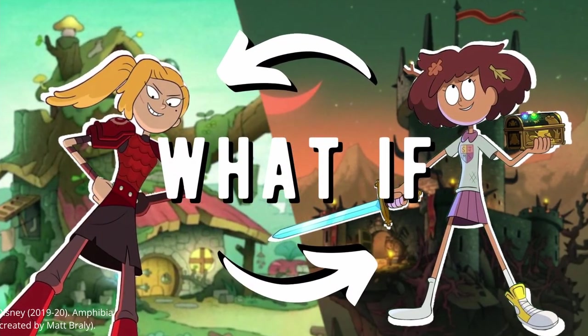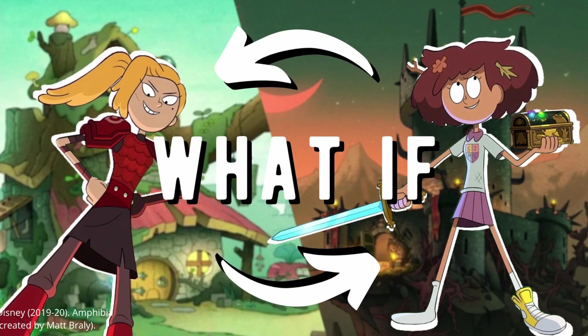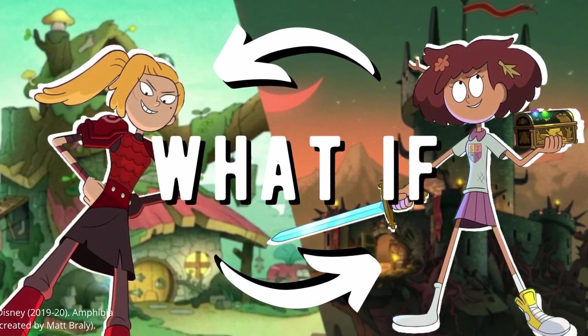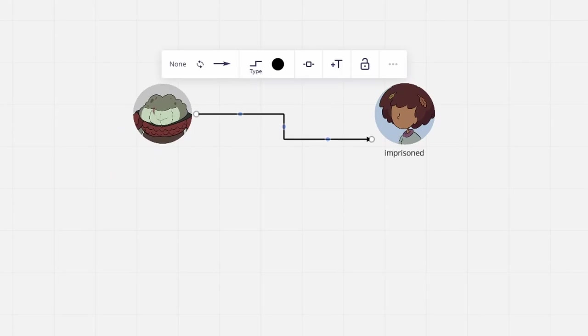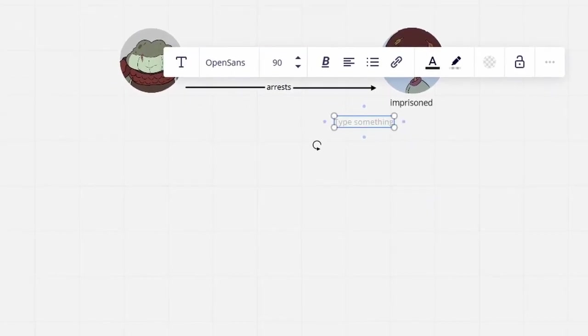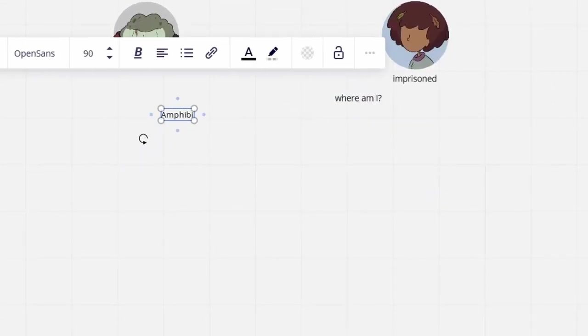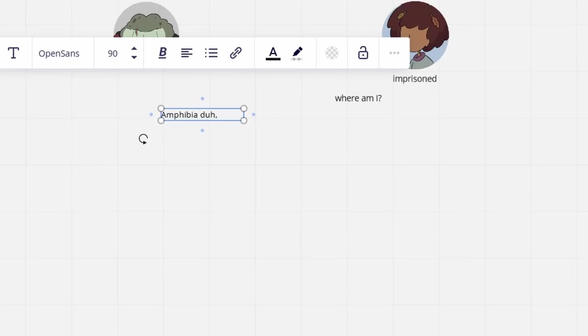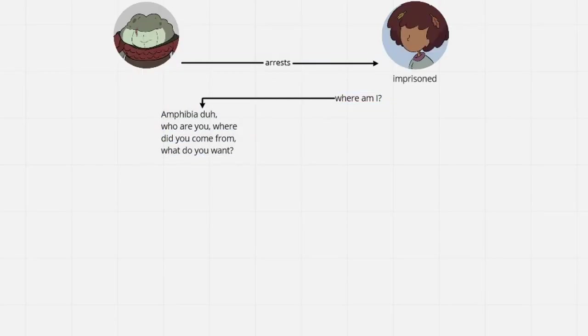What if Anne was teleported to Toad Tower instead and Sasha was in Wartwood? When Anne opens her eyes, she finds herself in a jail cell, having already been caught by Captain Grime. After briefly being put in the picture about the world she is currently in, Grime immediately begins questioning her harshly.